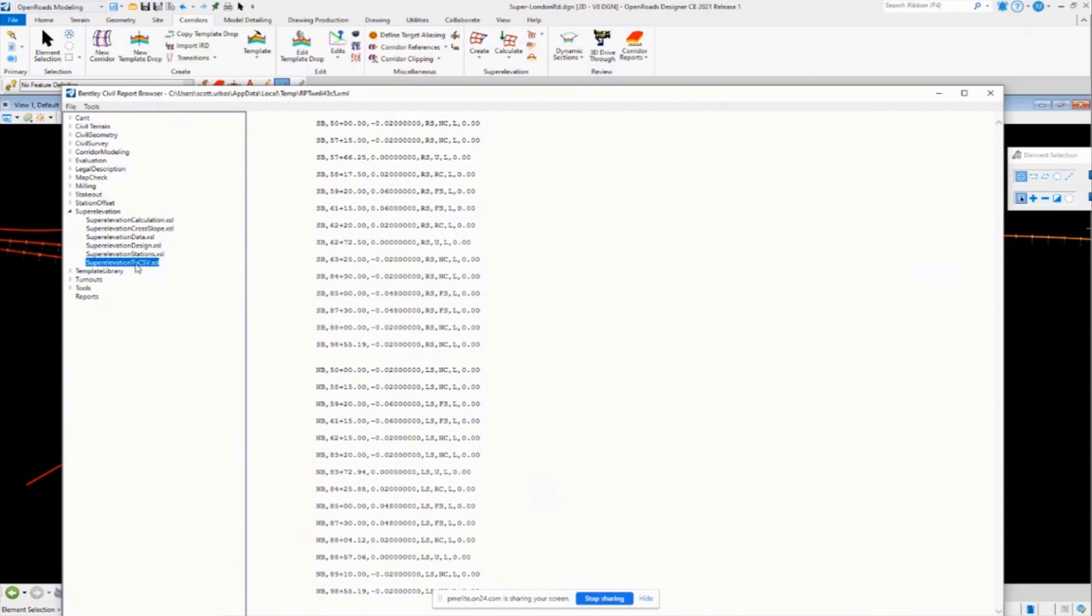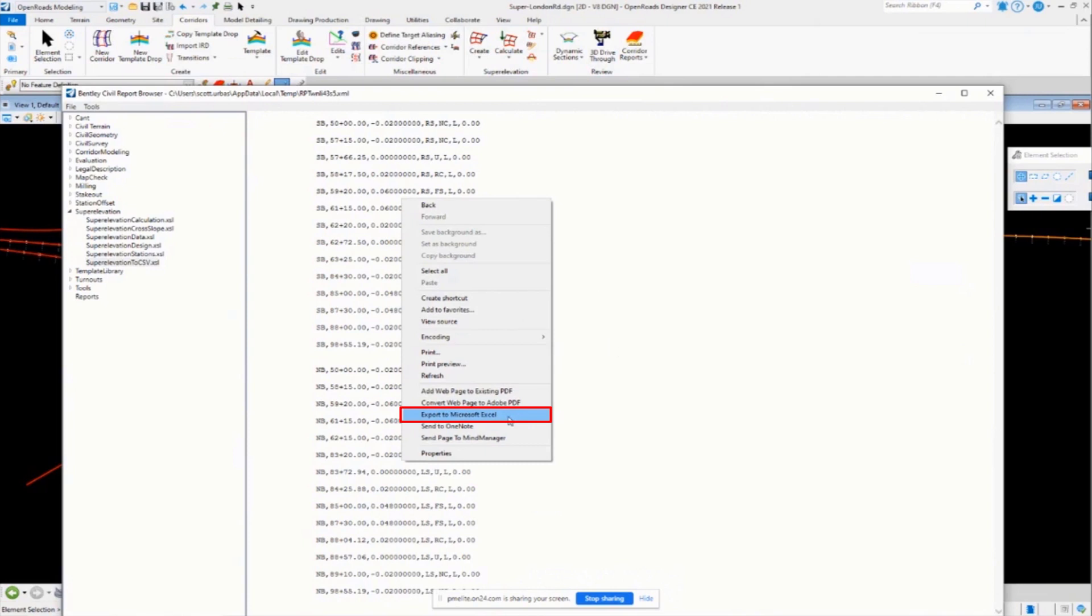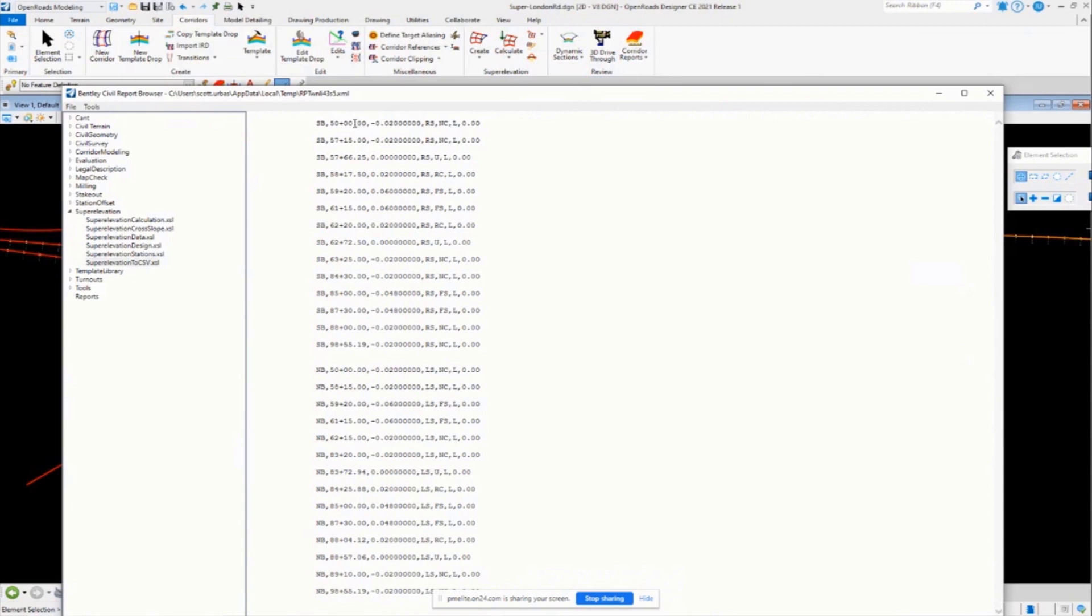Come over to super elevation to CSV. It will automatically get that in the proper format. And then all you got to do is right click and say export to Excel. And then that will send that over to Excel. And then you can make any adjustments to your stations and cross slopes there.